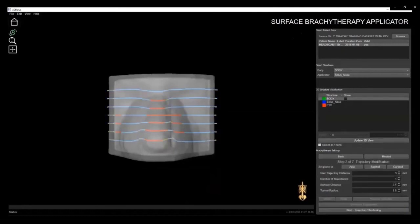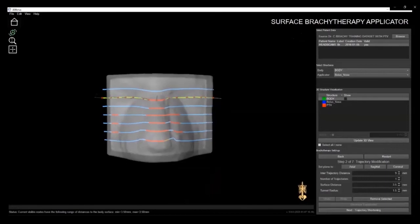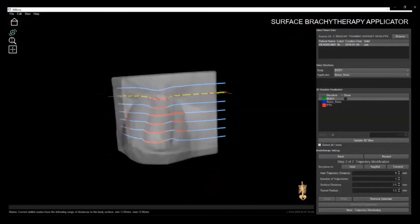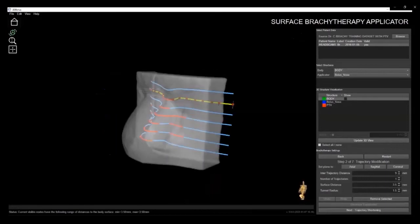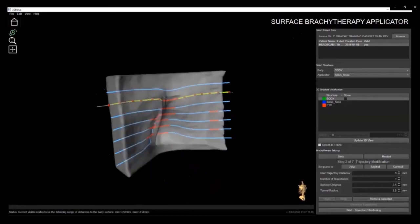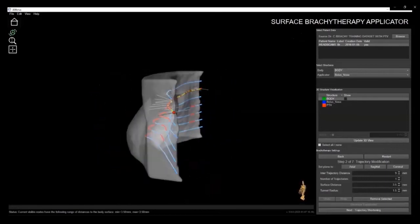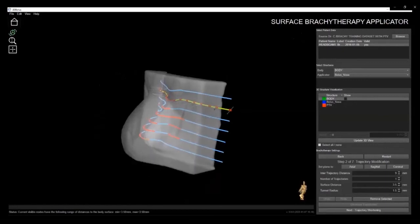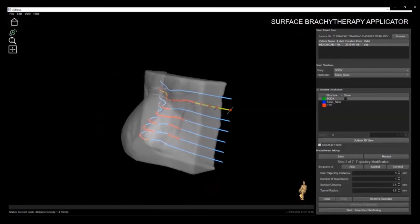In the first step, we will generate trajectories. You may notice that certain portions of the trajectories appear as red lines. This occurs when our algorithm detects that the radius of a curvature may be too steep and can result in a catheter or source becoming stuck. You can manually fix these areas of concern by clicking on the nodes and slightly adjusting them to smooth out and correct any problem areas.